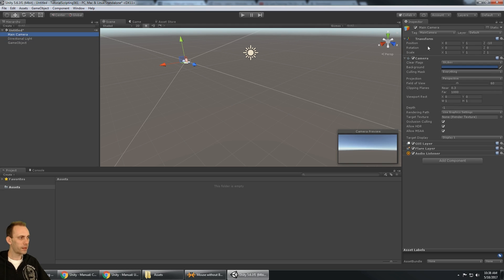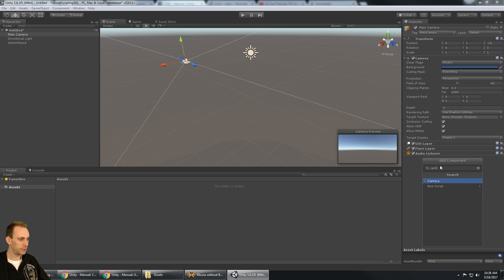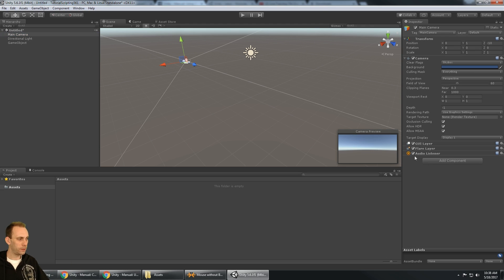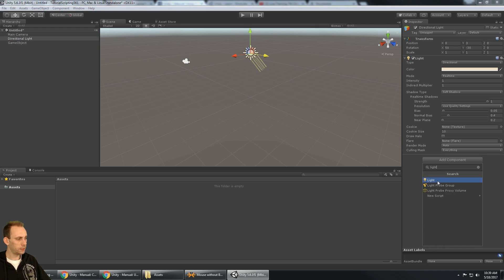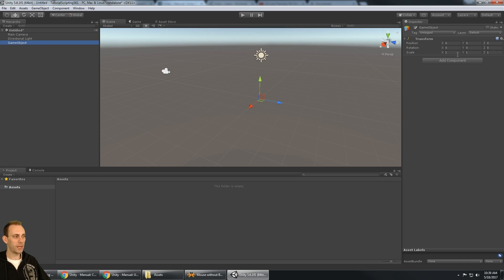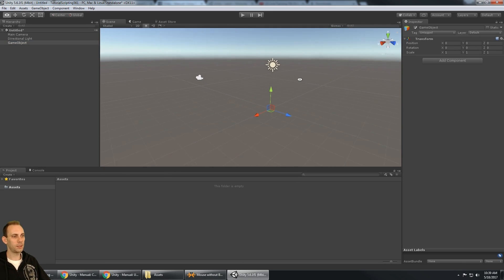We have a main camera that comes with the transform, but it also has a camera component. I could click 'add component,' type 'camera,' and see that component is already added. It also has a GUI layer, flare layer, and audio listener. We're just looking at how game objects and components work right now. The directional light has a transform for its place in the world, and then a light component which I could add to any game object. We also have an empty game object that only has a transform — it only has a position and isn't doing anything else.